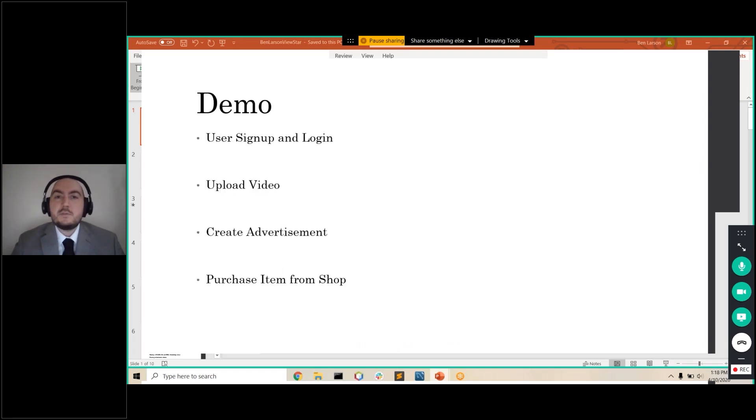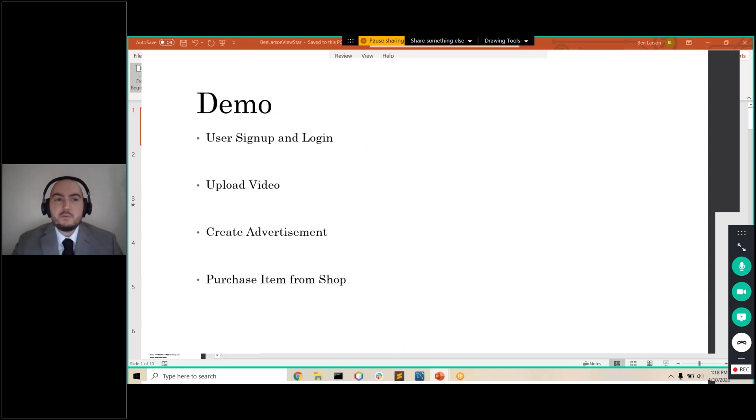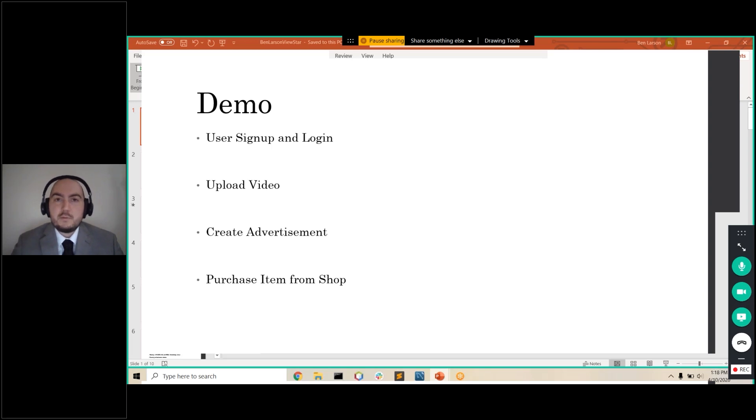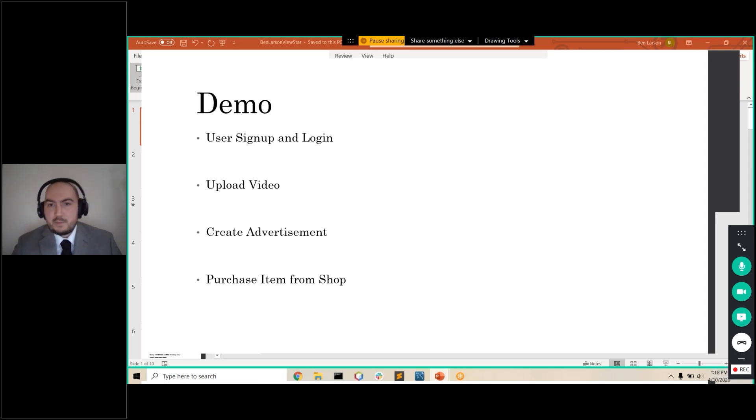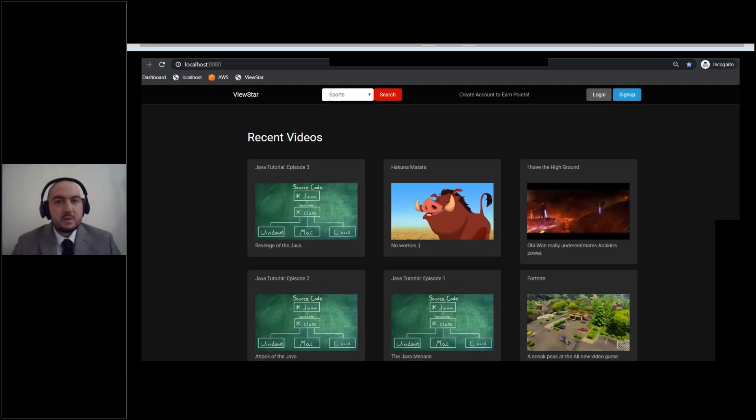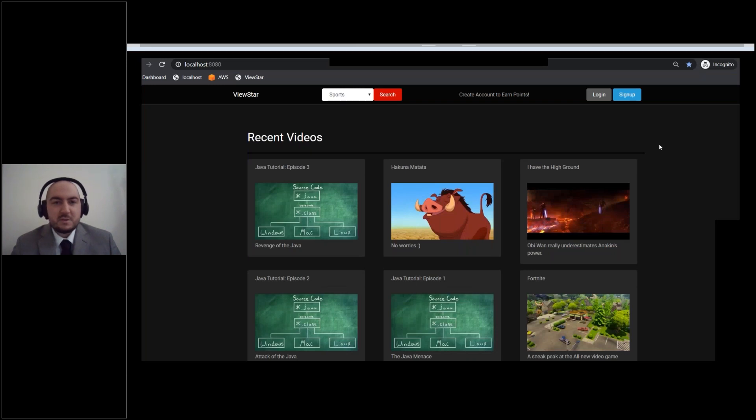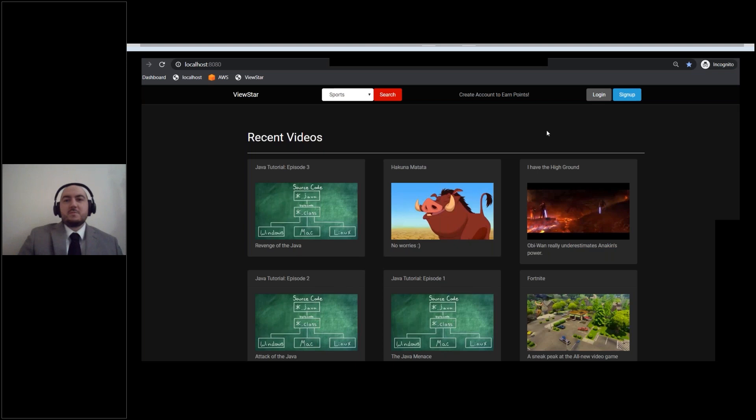All right, so now we're going to get into the demo. This is an outline of what we're going to go through. We're gonna go through user signup and login, uploading a video, creating an advertisement, and then finally, purchasing an item from the shop. So go ahead and share the website. Can you all see this? I know I was having technical issues yesterday. Can you see my website? We can see it. Okay, awesome.